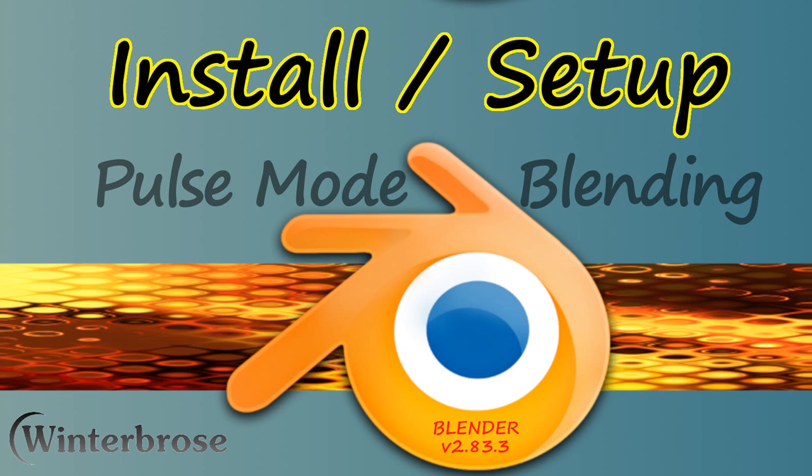So the purpose of Pulse Mode Blending is to give you instant instruction on important topics within Blender for 3D modeling. This is mostly for beginners or maybe as refreshers.